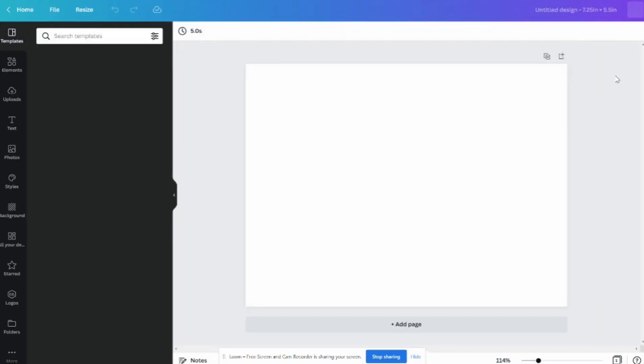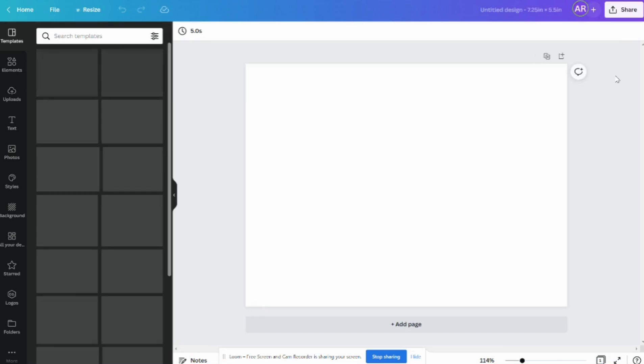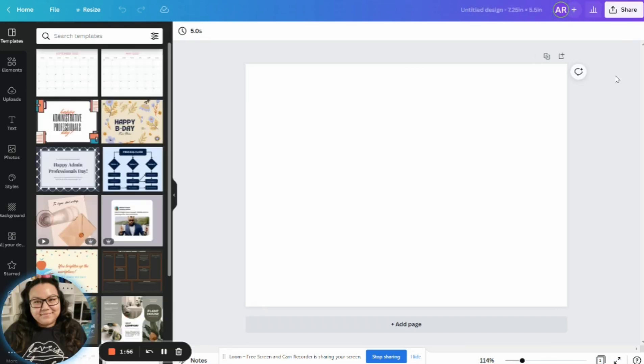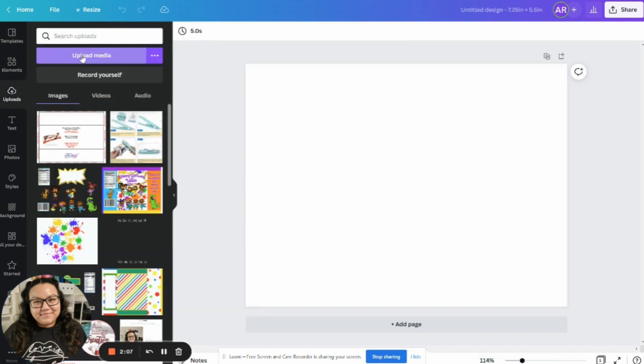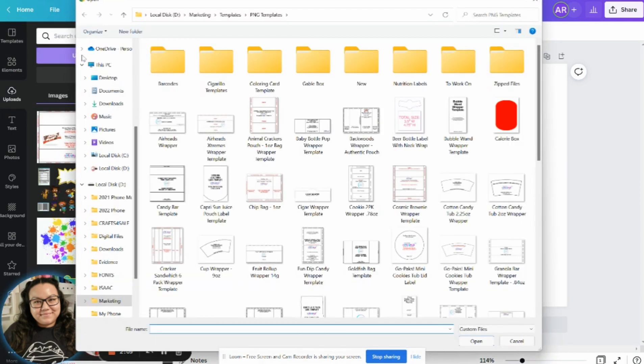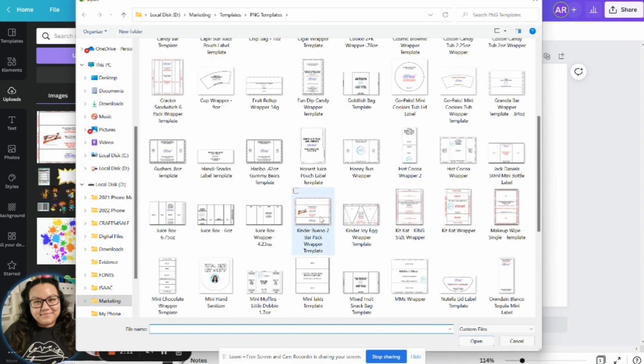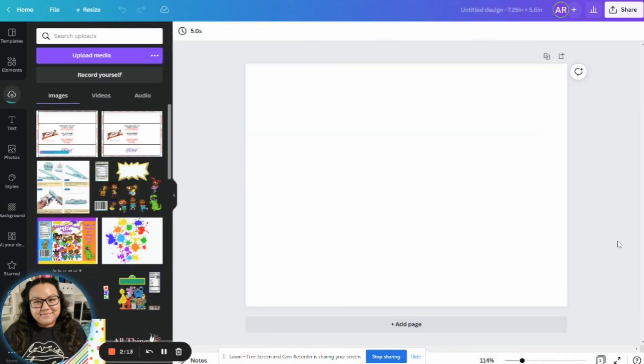So from there, what you've got is this blank canvas that is in the exact size as a template that you're working on today. So what you need to do then is upload your template into this canvas. So I'm going to click over here on my left hand side on uploads, and then upload media, and then upload the template that I plan to work on today.